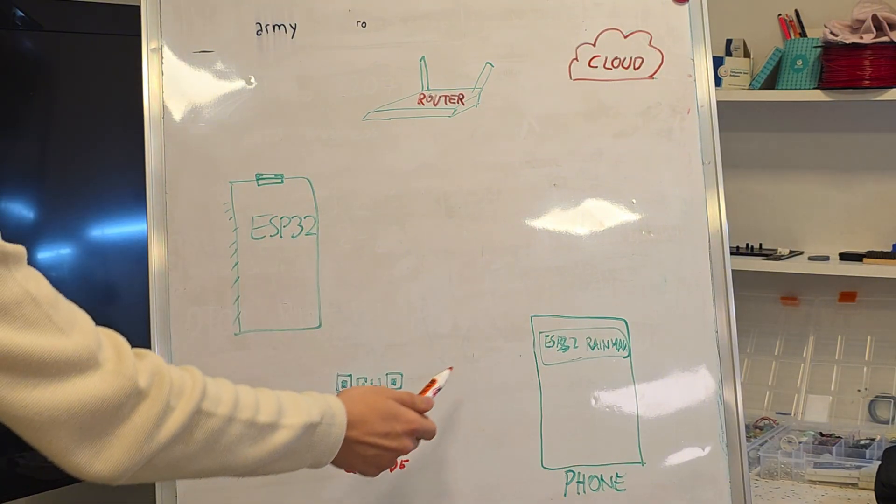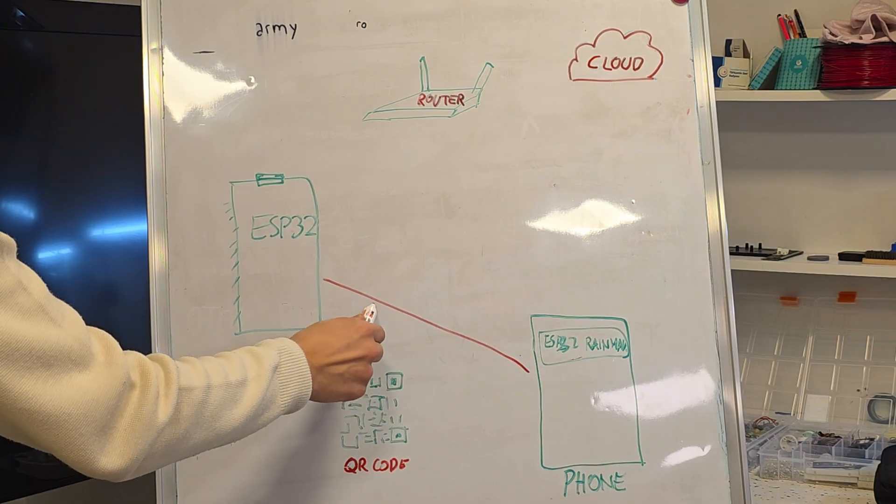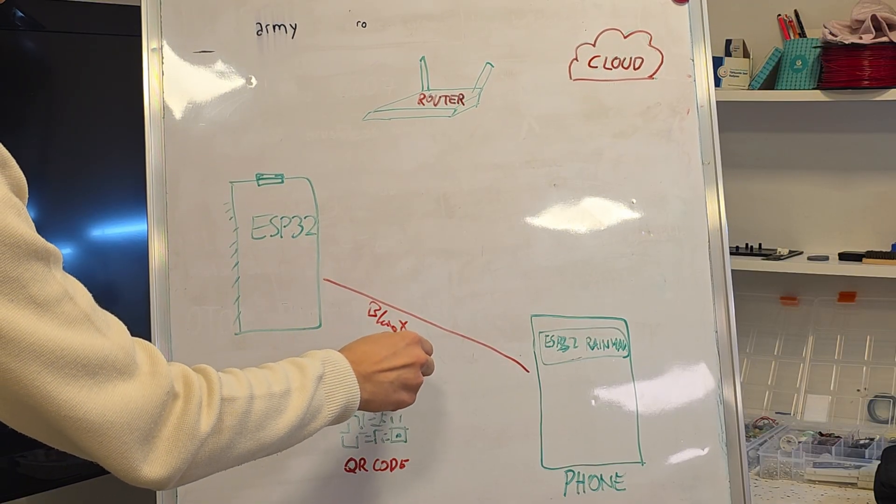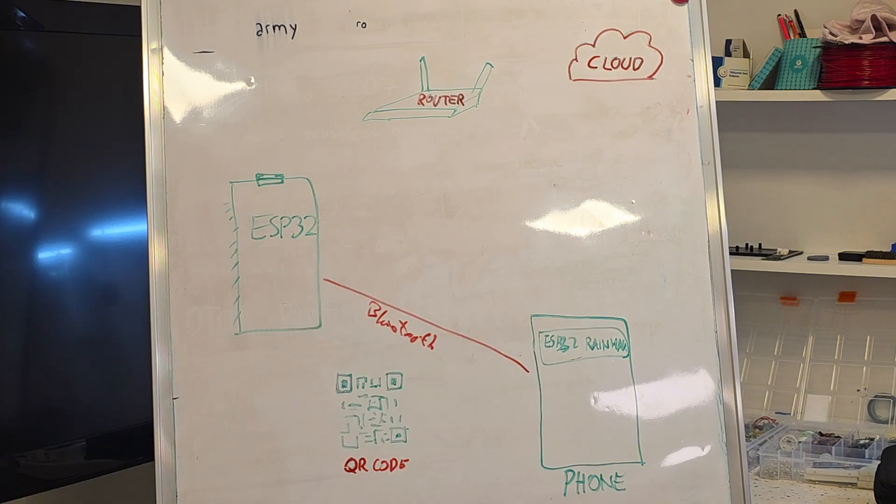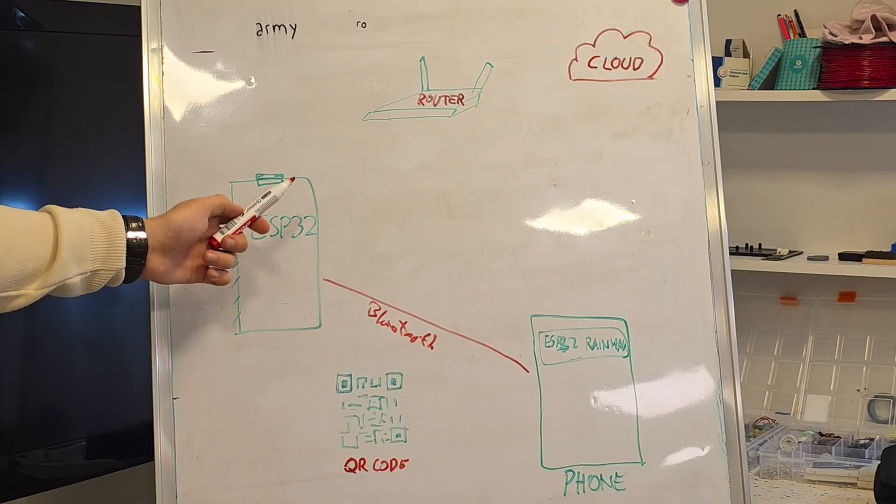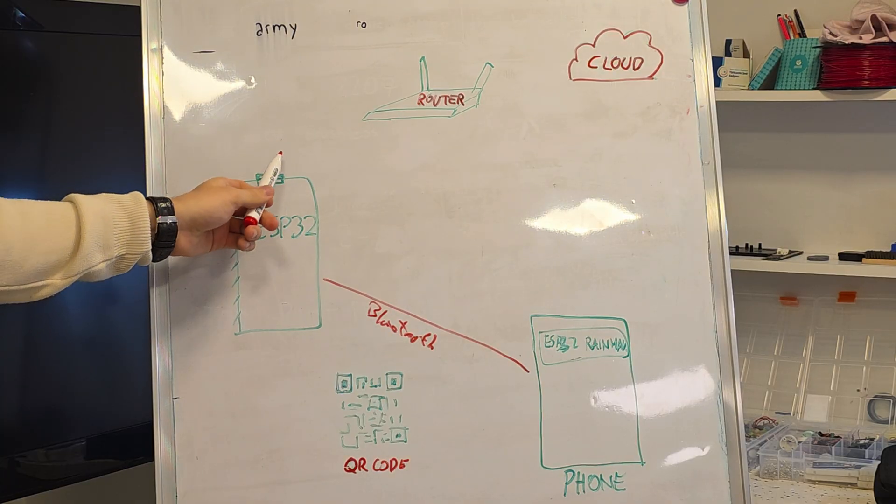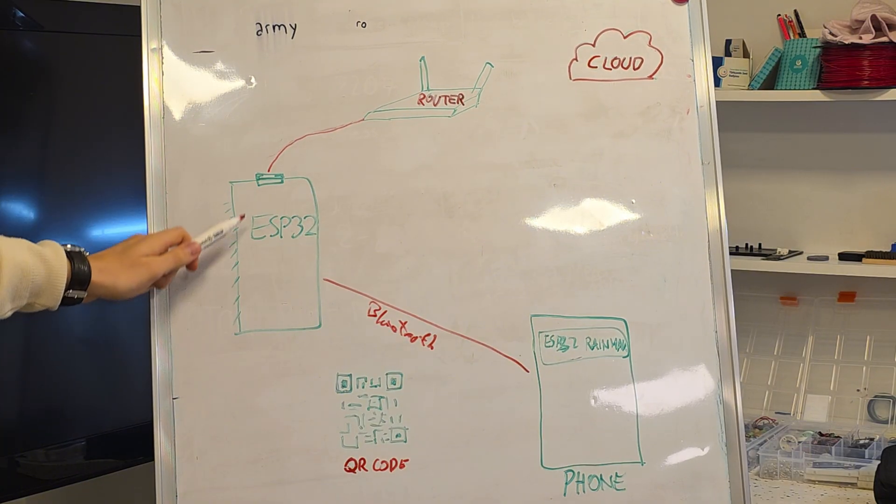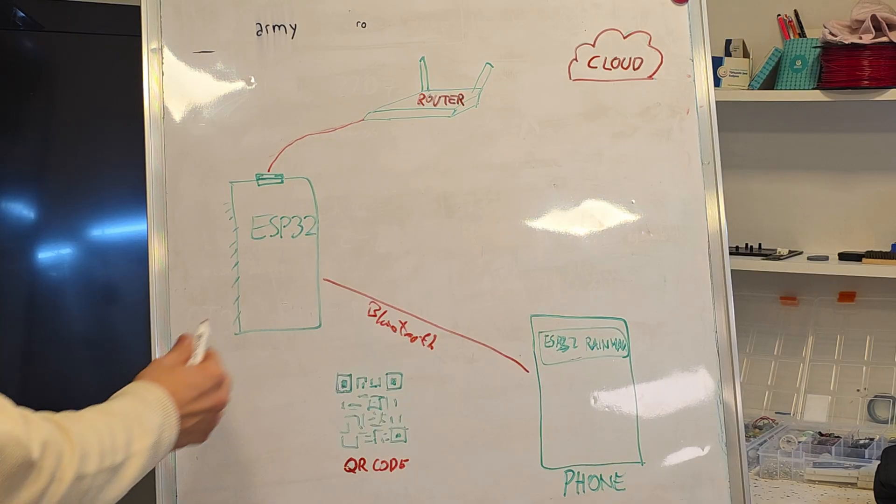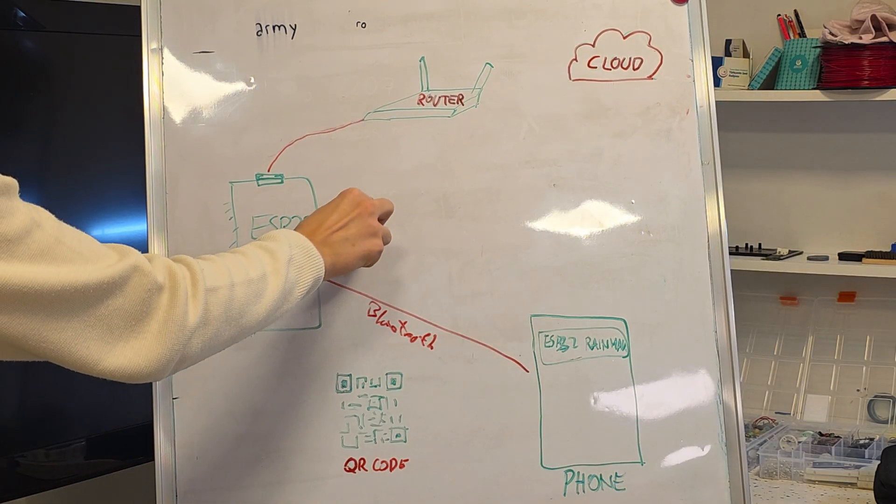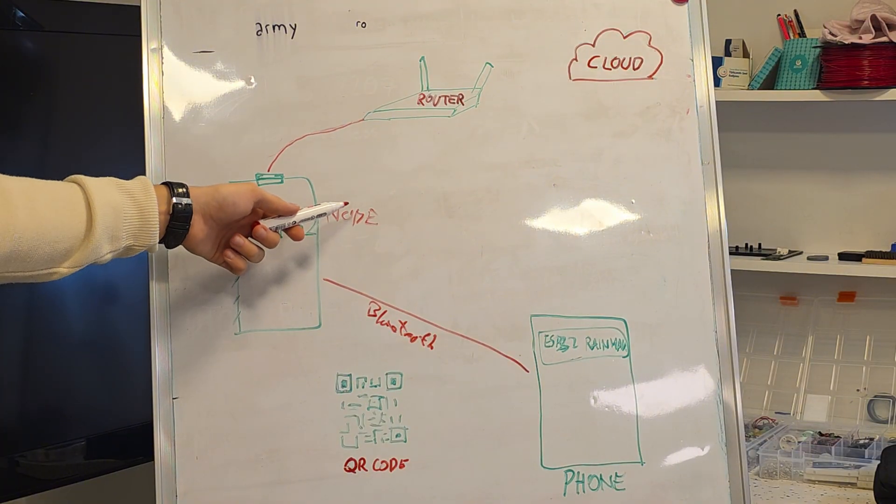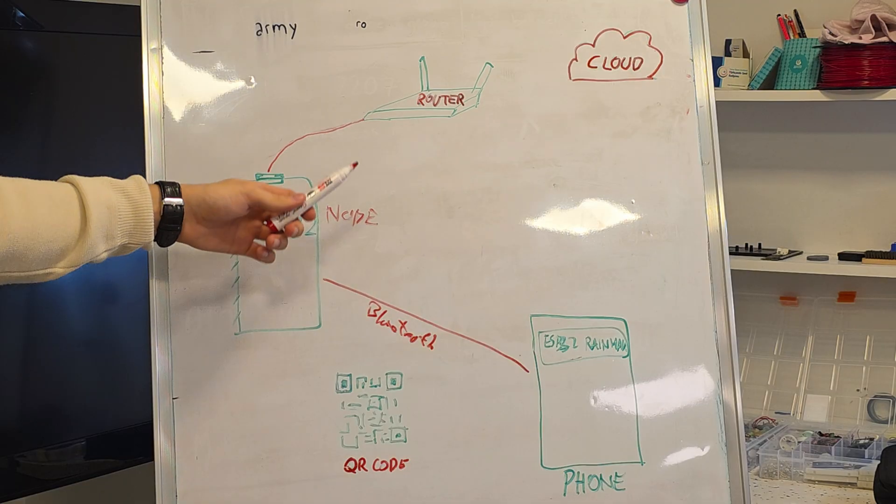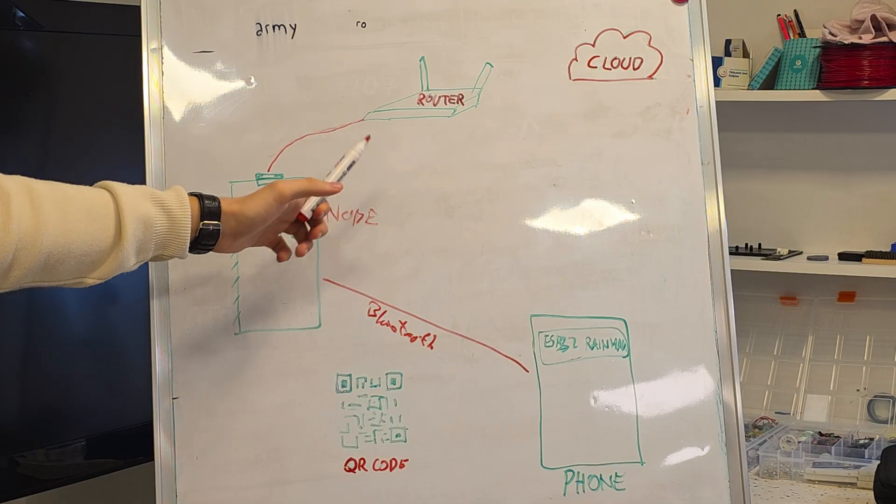The phone temporarily connects to the ESP32 via Bluetooth connection, and then we send the Wi-Fi credentials from our phone to the ESP32. Once the ESP32 receives the Wi-Fi credentials, it connects to your home router. Inside the ESP32, we have a node which represents the ESP32 itself.